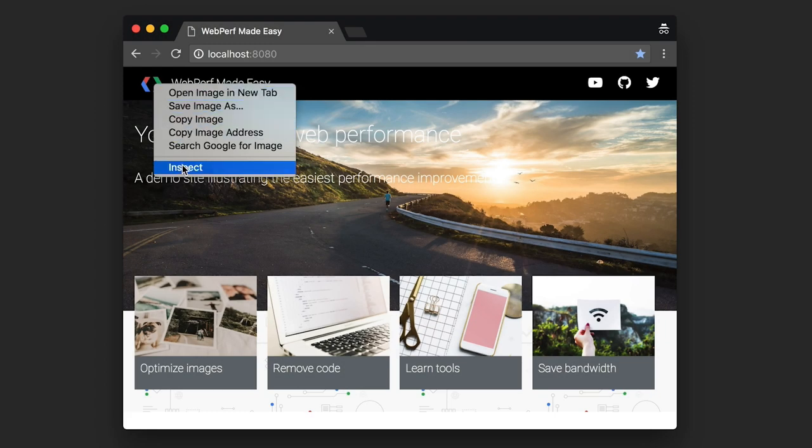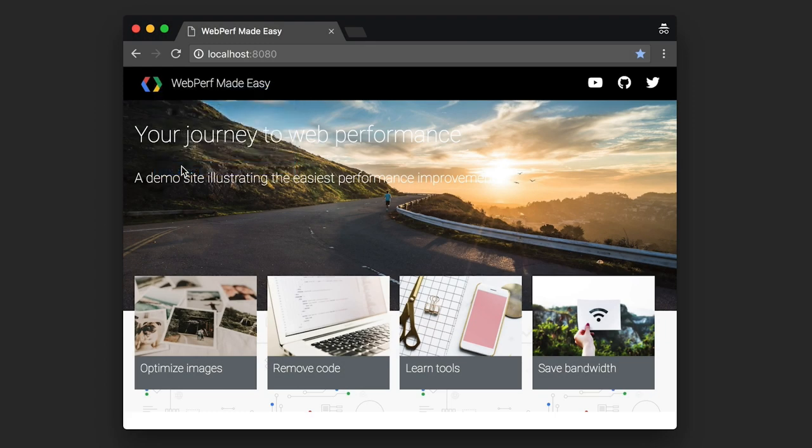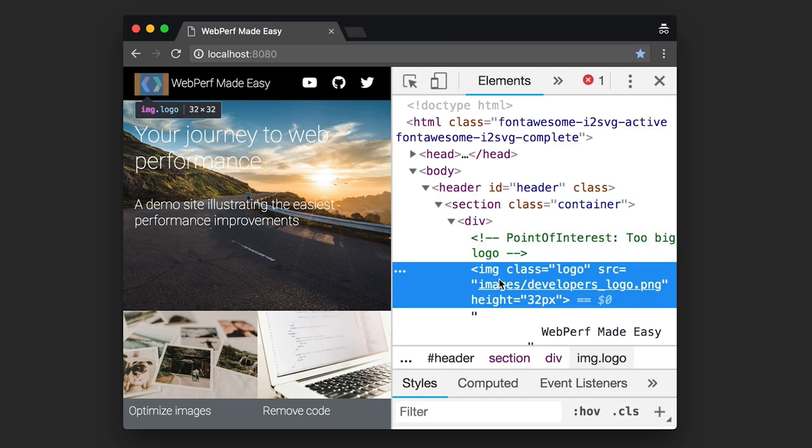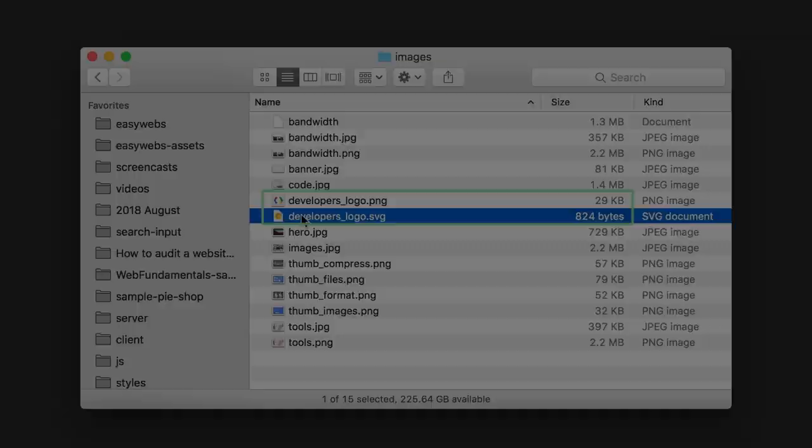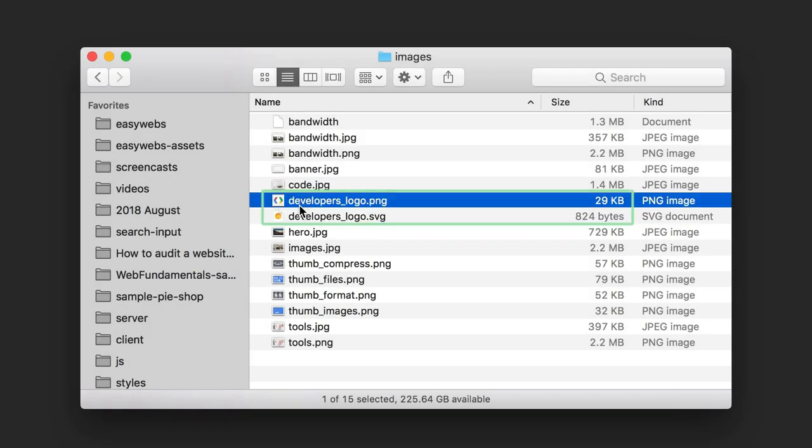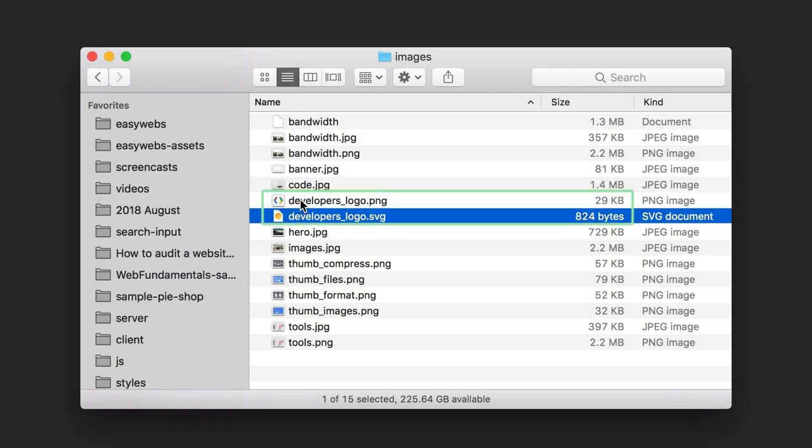Let's take a look at the logo at the top of the page. Looks like the company logo is a PNG as well. There's nothing wrong with that, but if you can use an SVG instead, that will be much smaller.